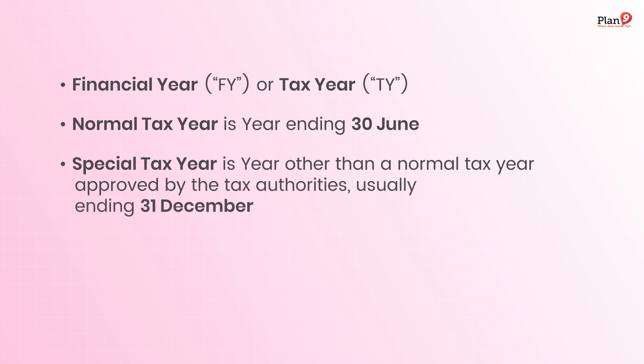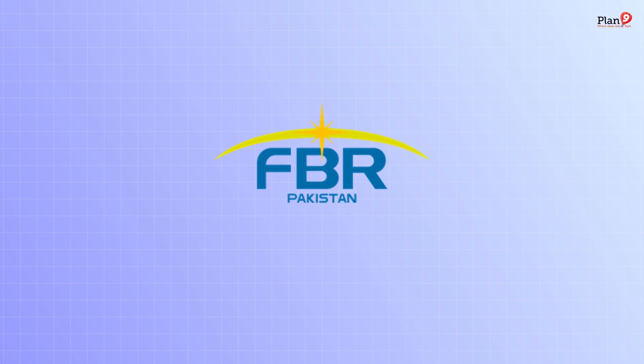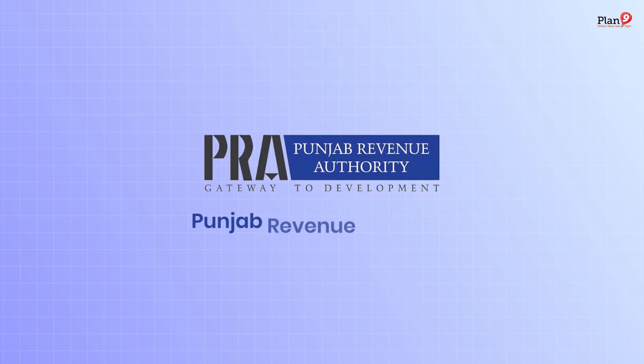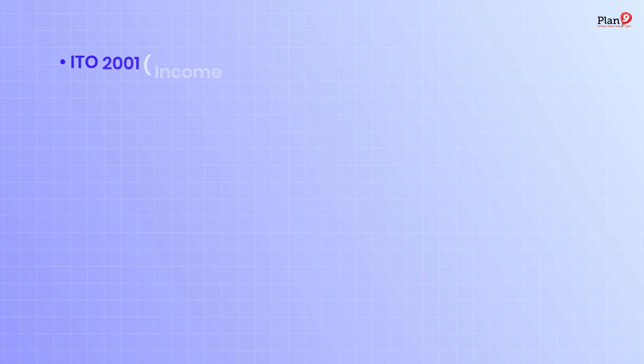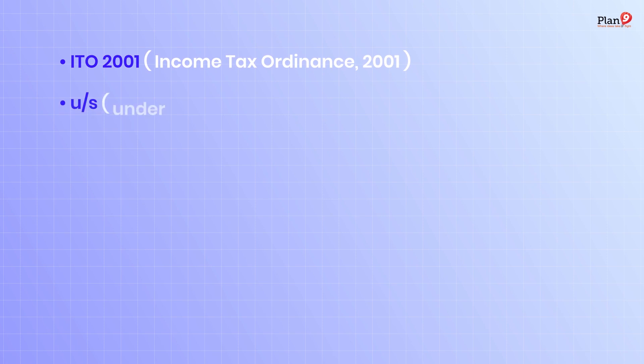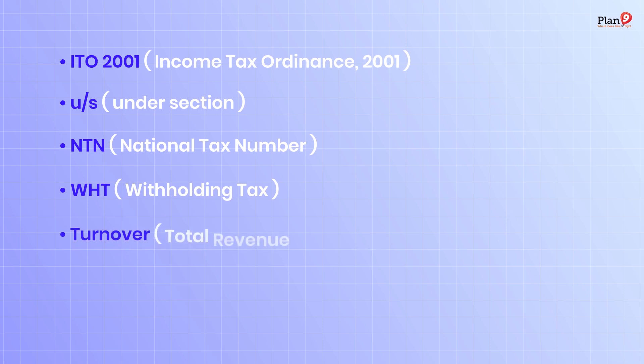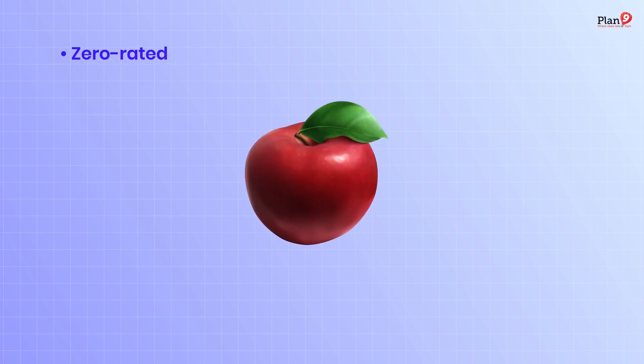Some important terminologies you can see on the screen: FBR Federal Board of Revenue, PRA Punjab Revenue Authority, ITO 2001 Income Tax Ordinance 2001, NTN National Tax Number, WHT Withholding Tax, Turnover total revenue or sales, zero-rated goods or services that are taxable but with a tax rate of zero.